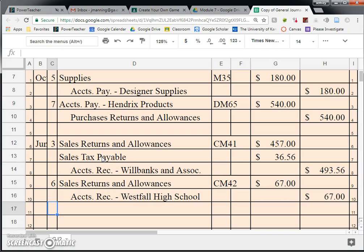Quick recap: the general journal is only used whenever you cannot put a transaction into any of the other four special journals. Common transactions that fit into this category are any time you purchase something other than merchandise on account, any time you return something to another business, or any time something is returned to us. Thank you, guys. Have a great day.